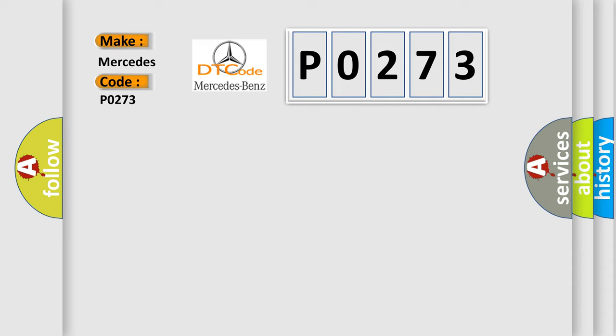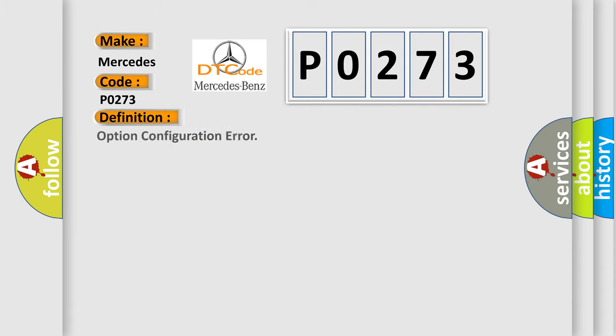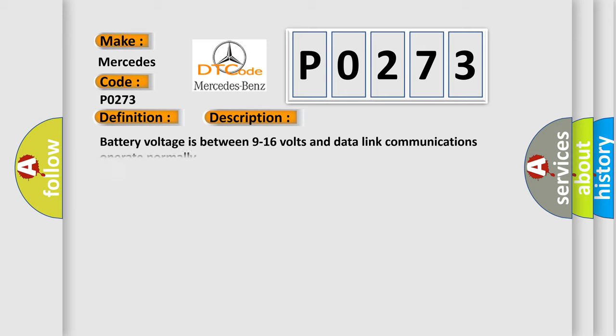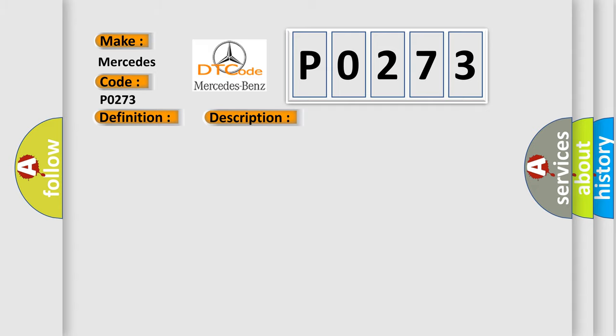The basic definition is option configuration error. And now this is a short description of this DTC code: Battery voltage is between 9 to 16 volts and data link communications operate normally. This diagnostic error occurs most often in these cases: The control module is not configured properly.